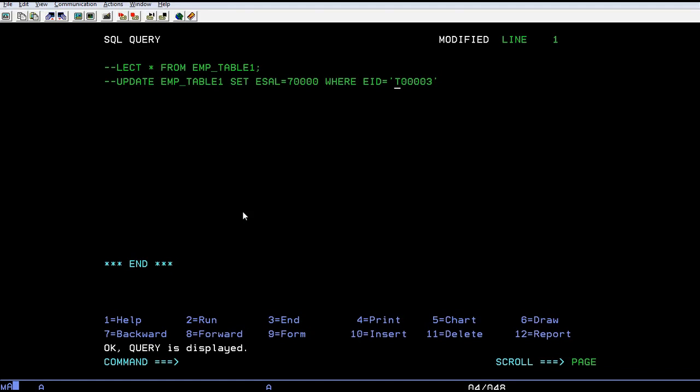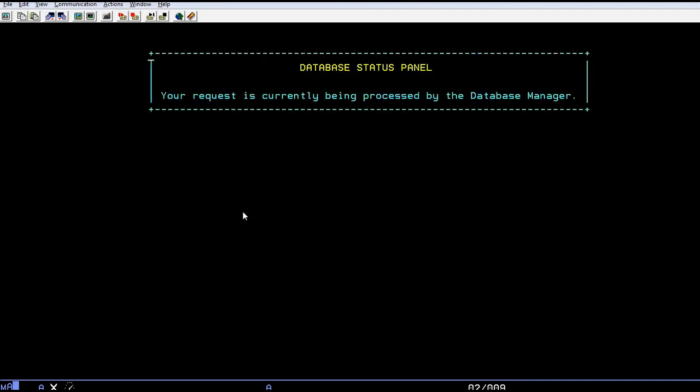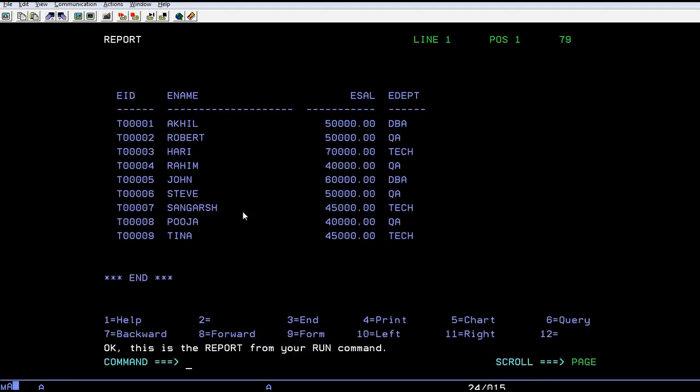For example, using a WHERE clause like employee ID is greater than something, or by department. If I want to increase salary for a department, let's say the QA department, I want to add a bonus of ten thousand.